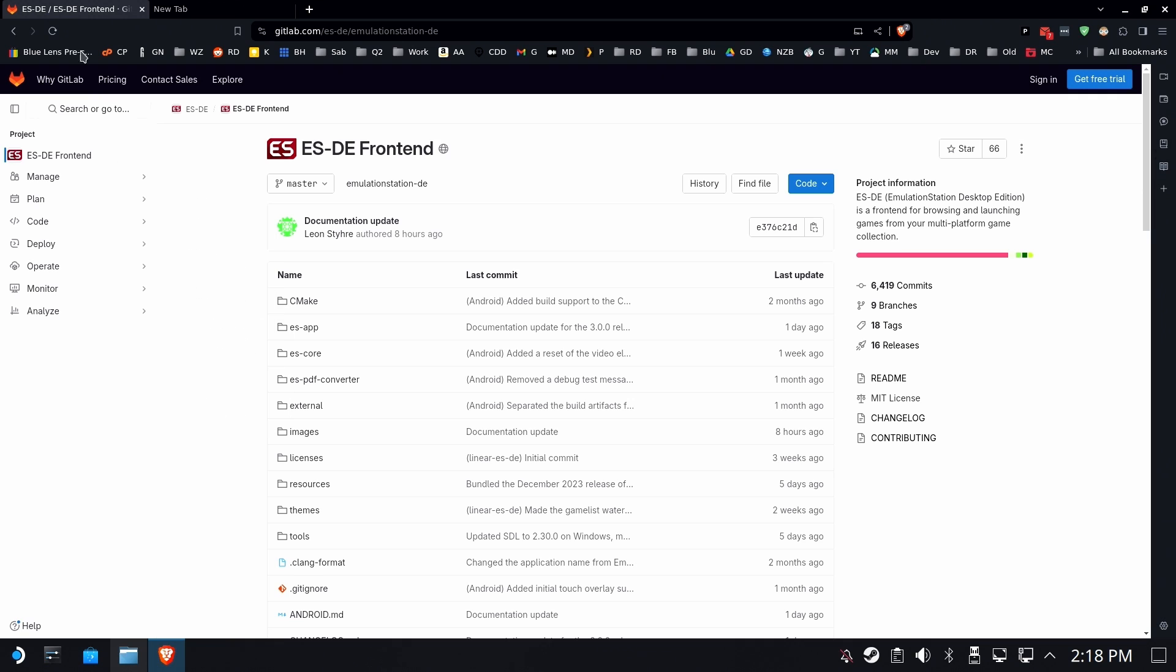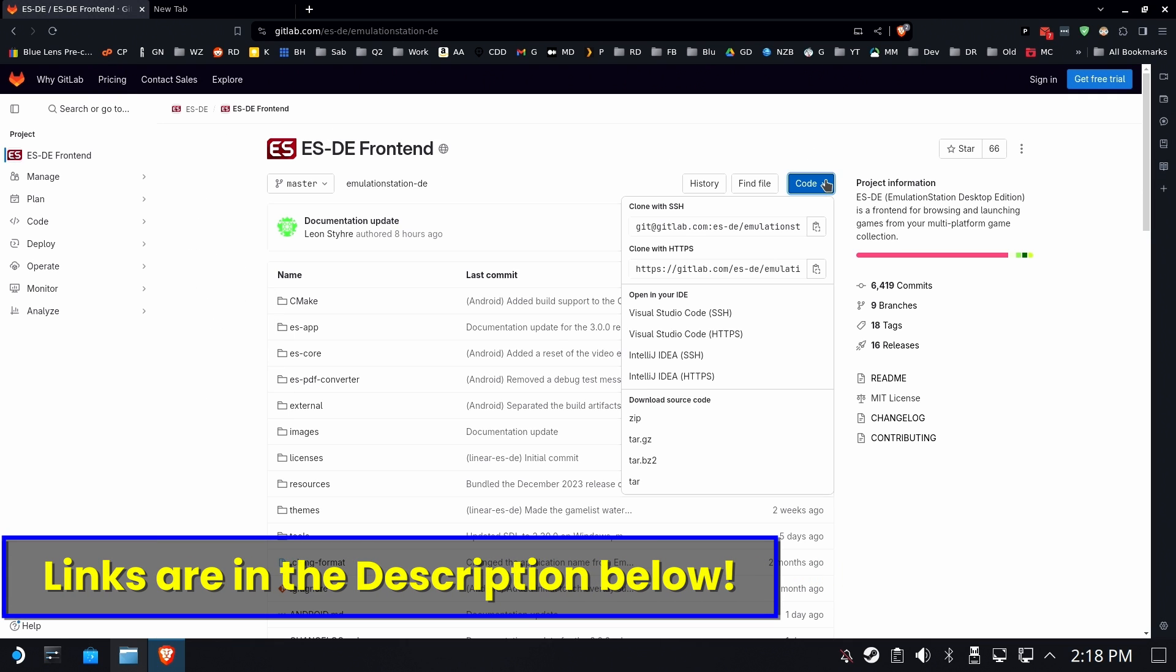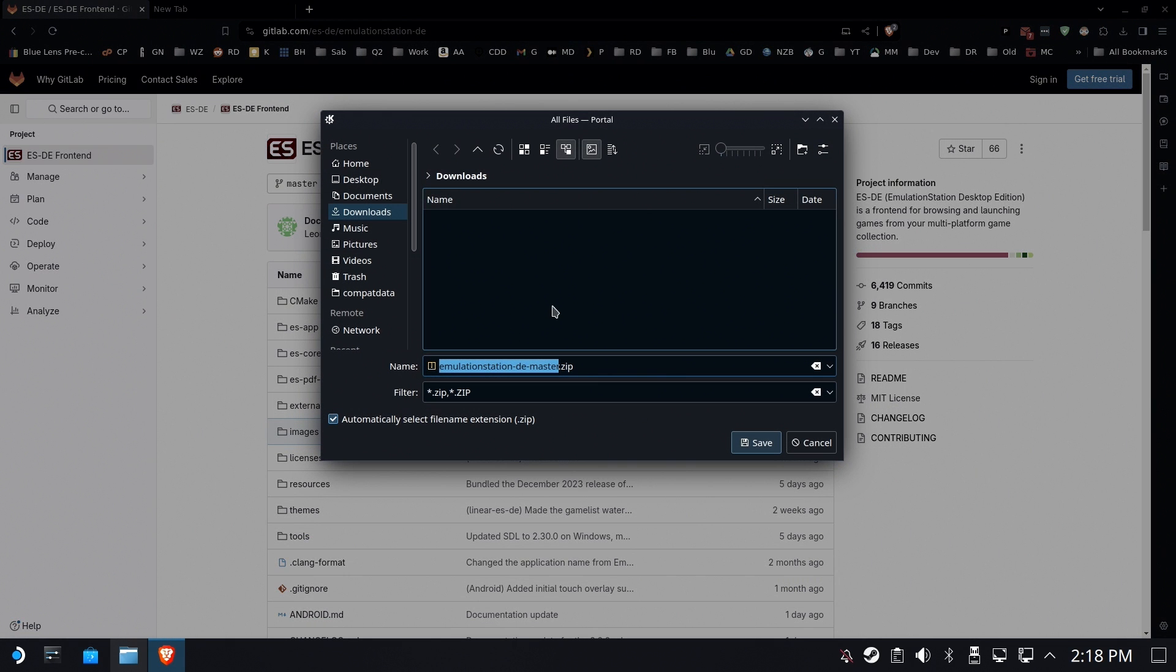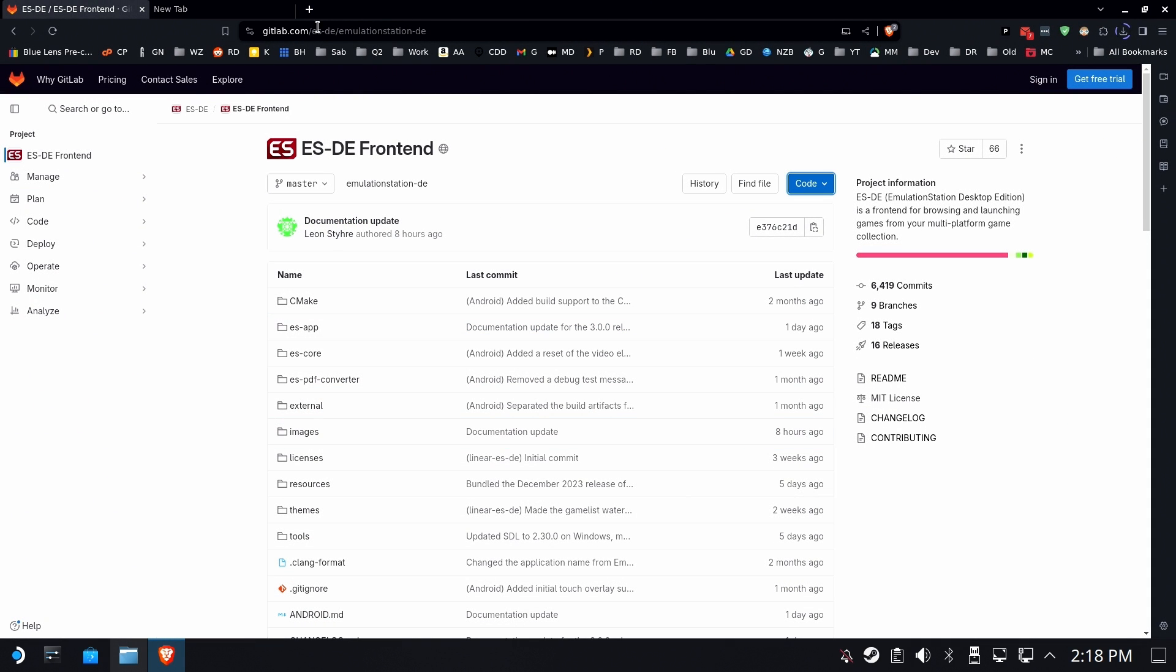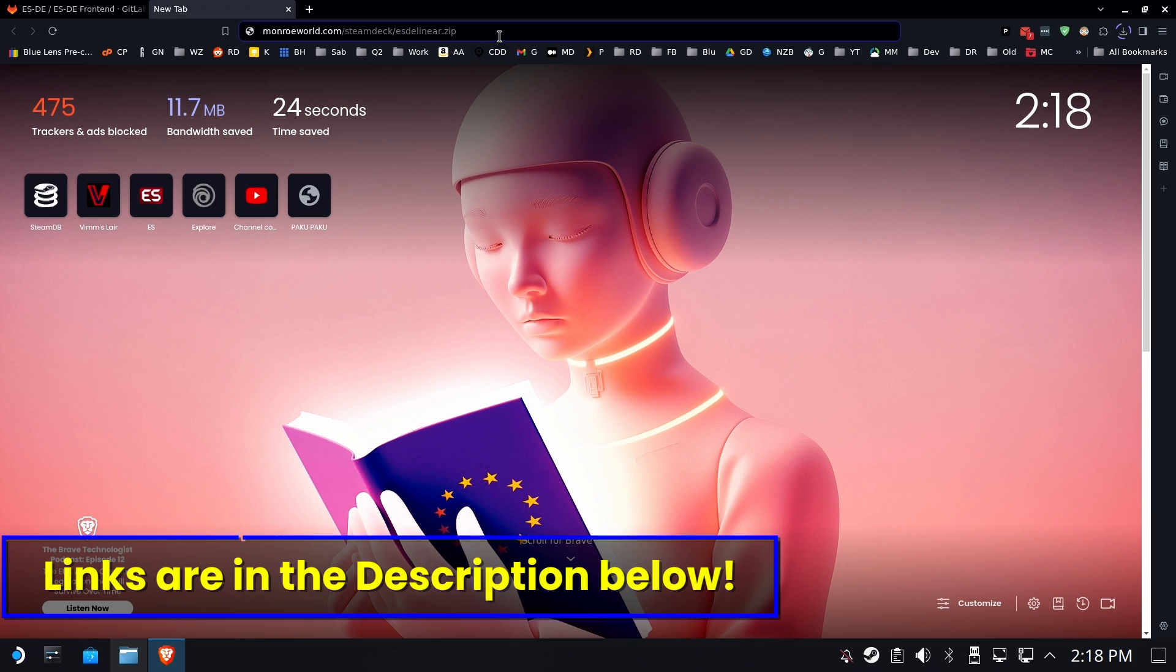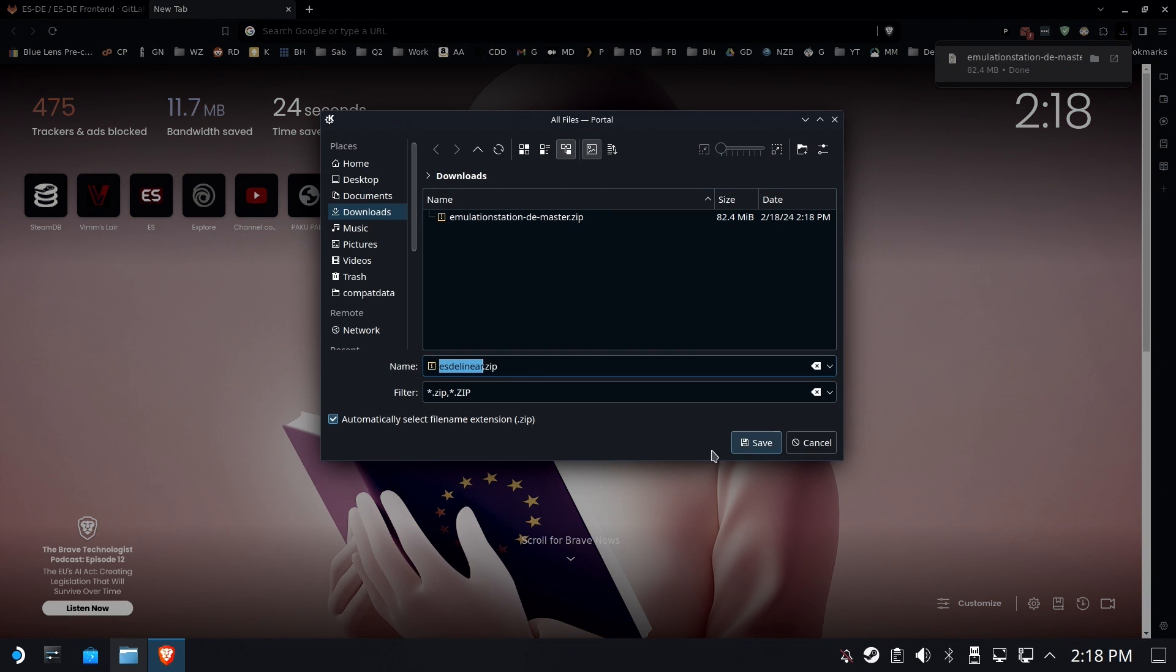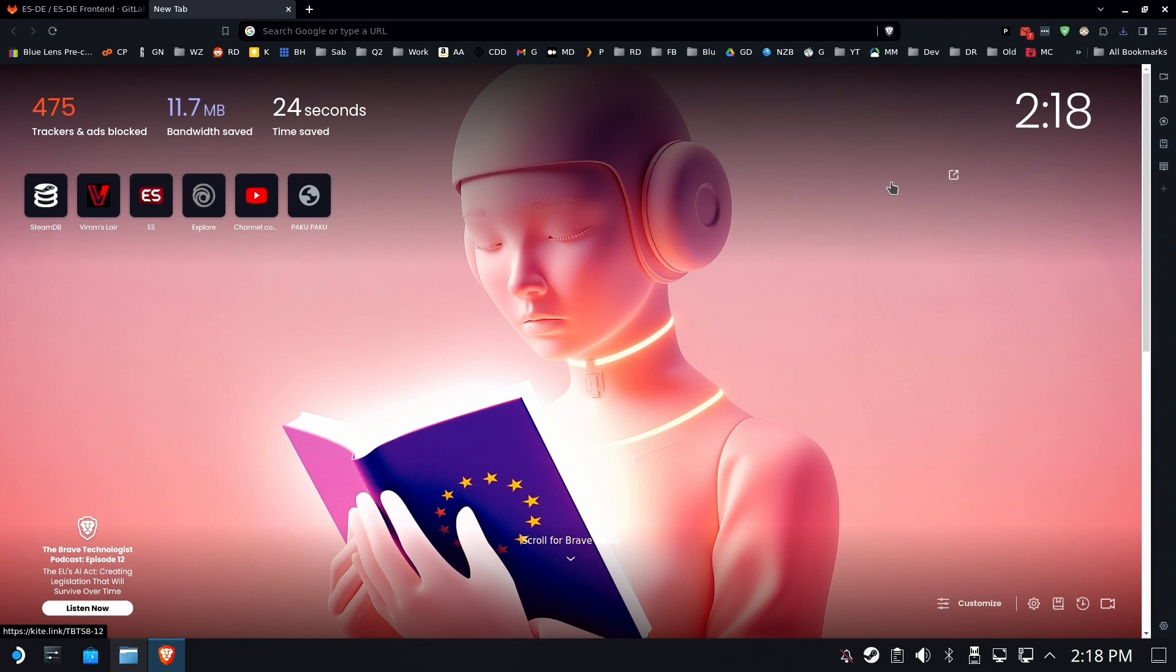We're going to have to grab the source code to the ES-DE frontend. Go to the page - all the links are in the description. Click code and zip. We're going to save that to our downloads folder. Then we're going to go to a file that I've staged for you that has a couple of override files, also in the description below. Go ahead and save that one and we're done with the browser.